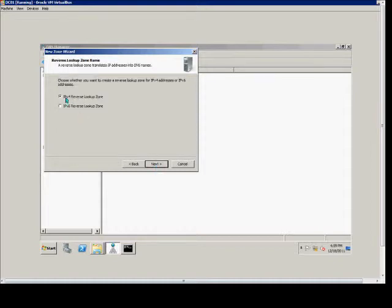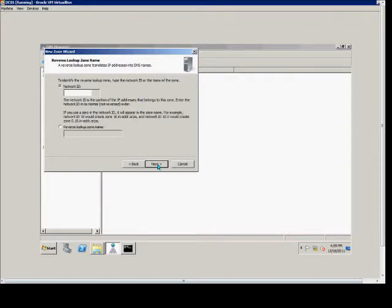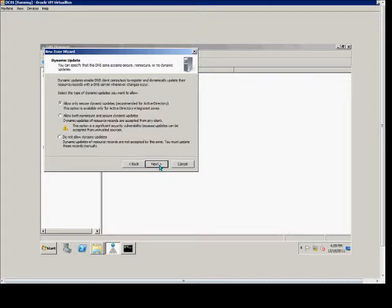I'm going to choose to do an IPv4 reverse lookup zone rather than IPv6 for right now. And in here, we type in the first three octets of our subnet, then click Next.